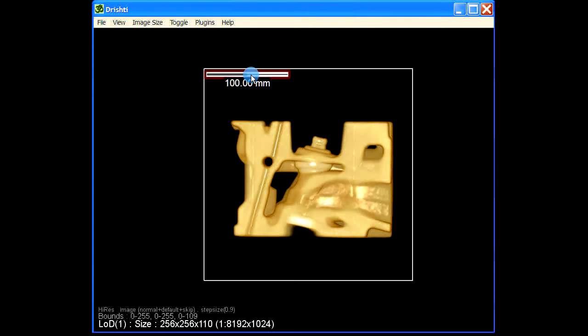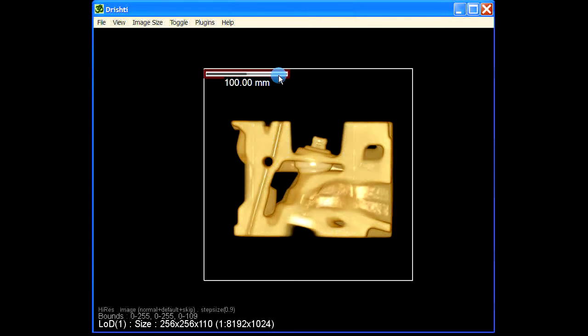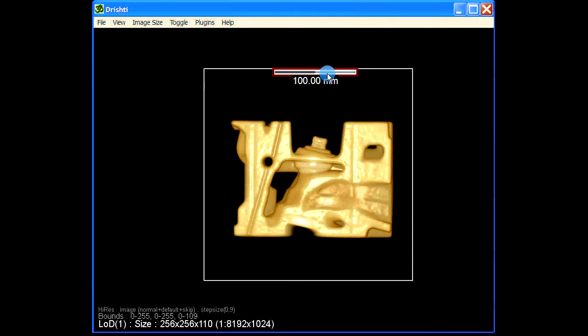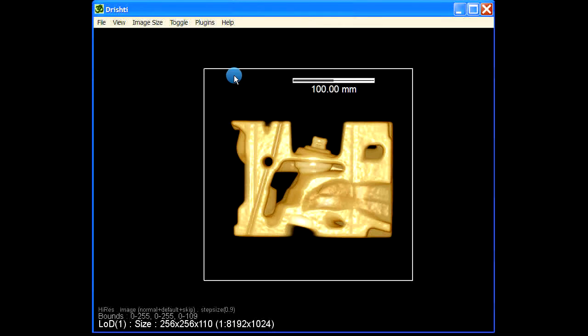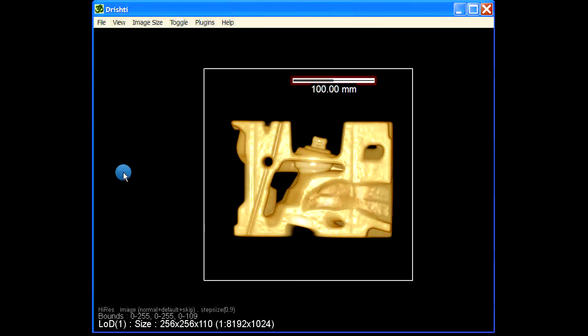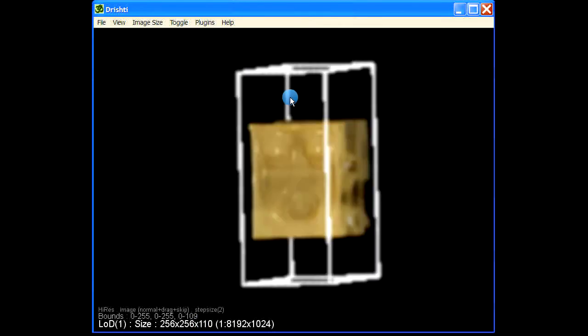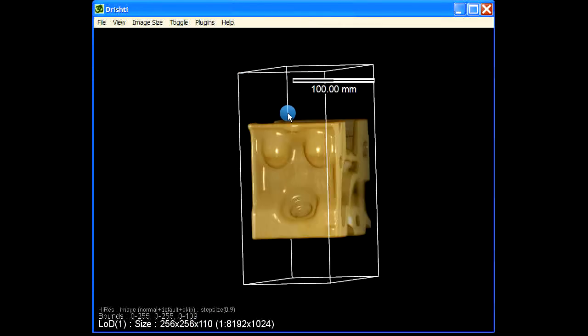Now when I switch to orthographic projection here, this is orthographic projection, and double-click here. So if I move that around, so that's hundred voxels. Now we know that this data is 256 by 256 by 110.